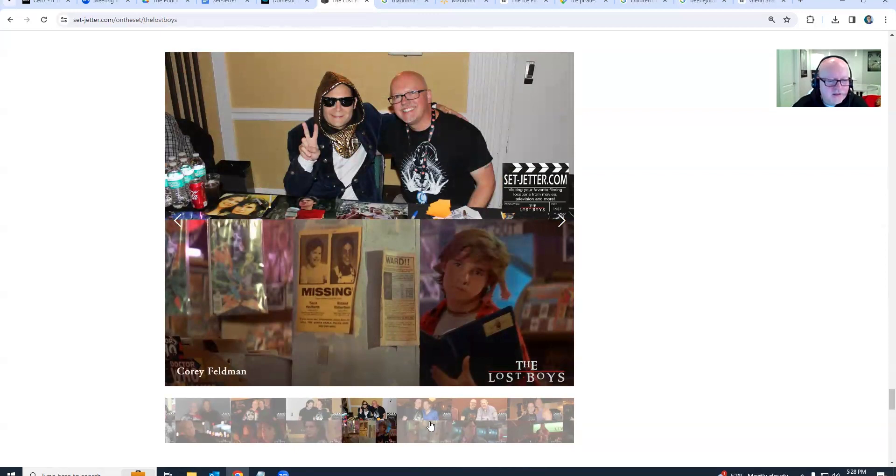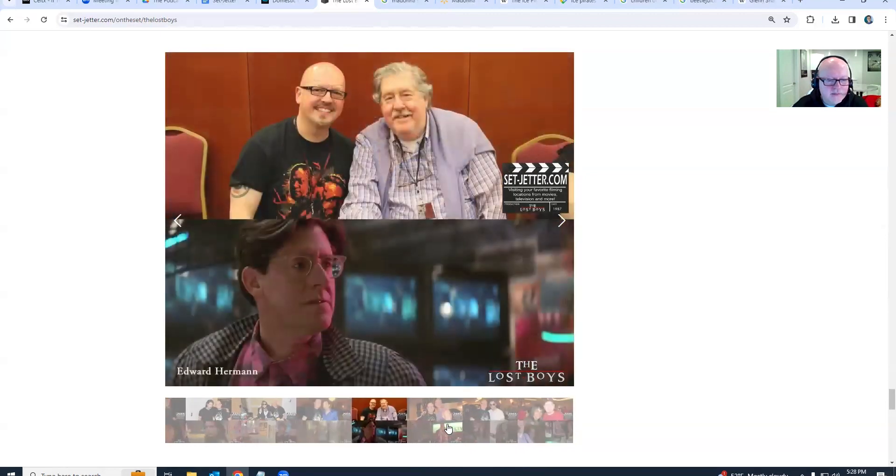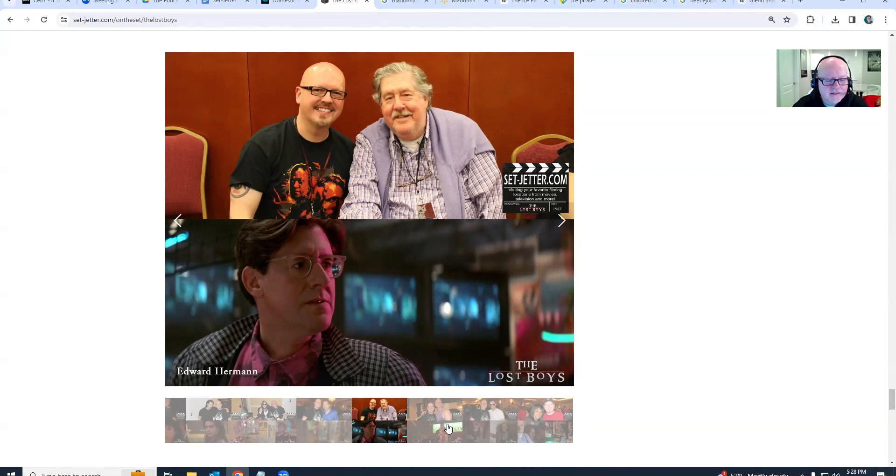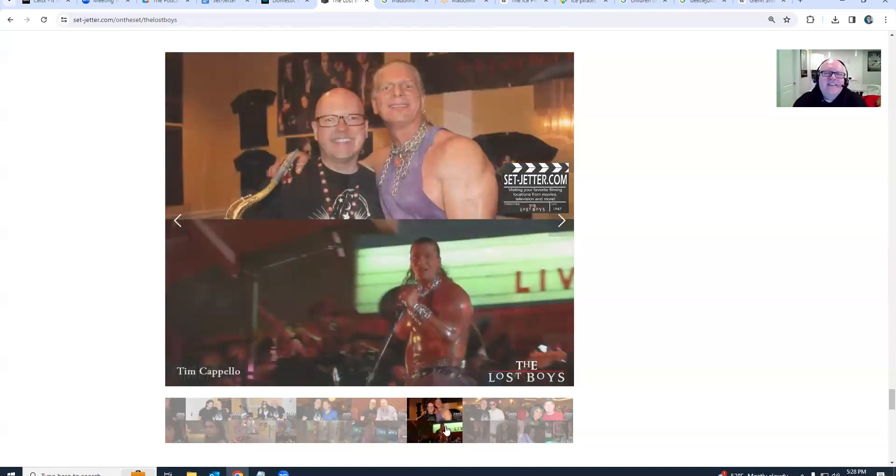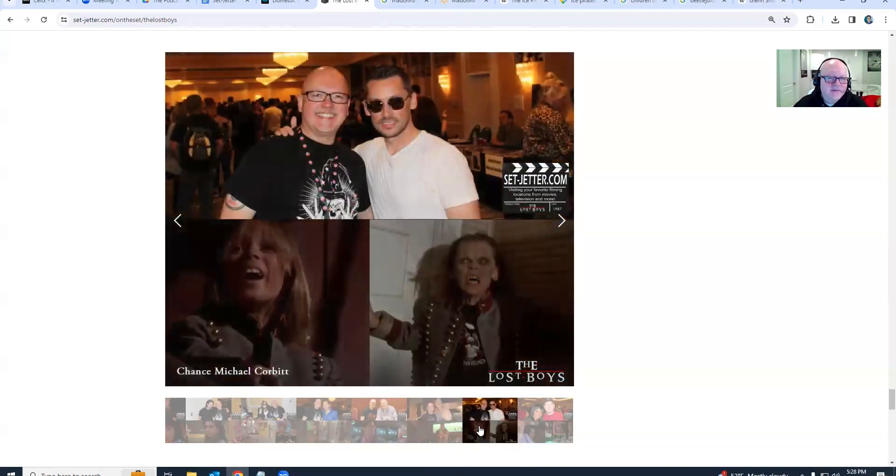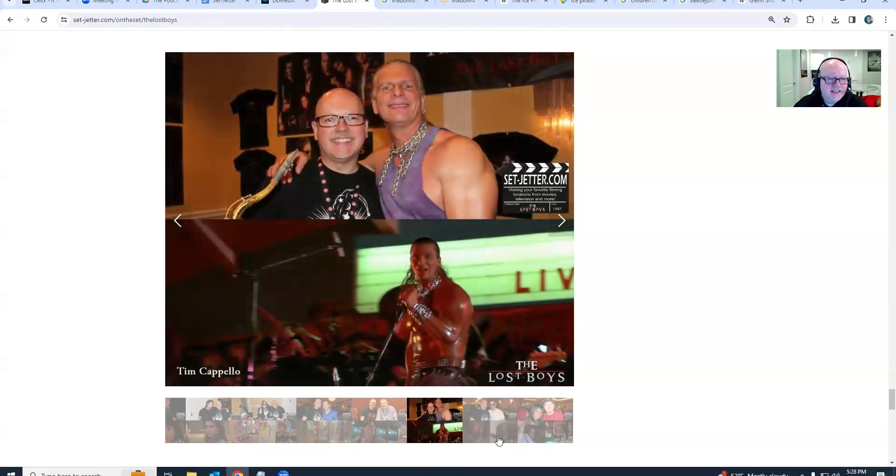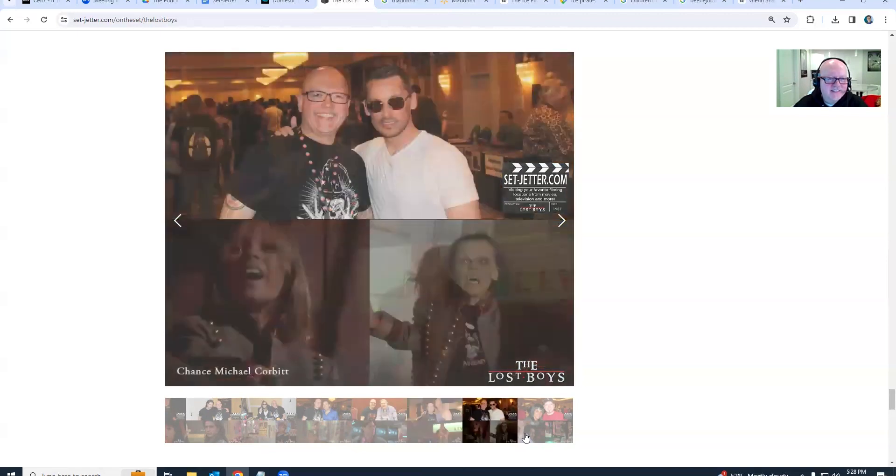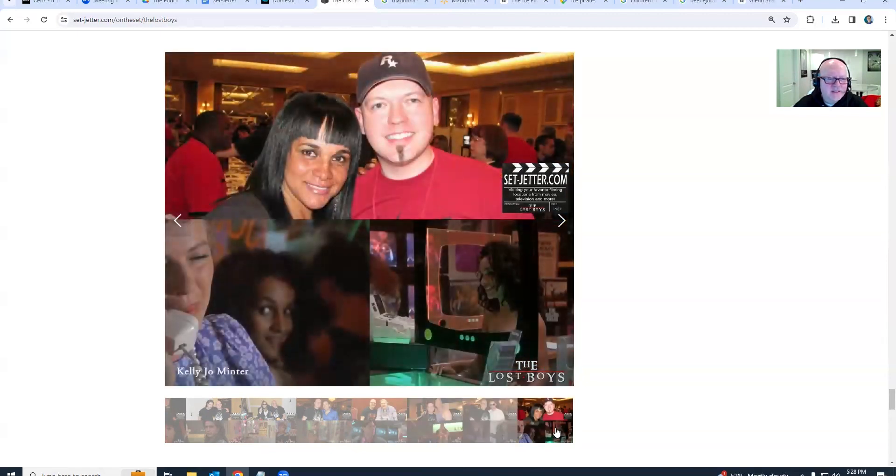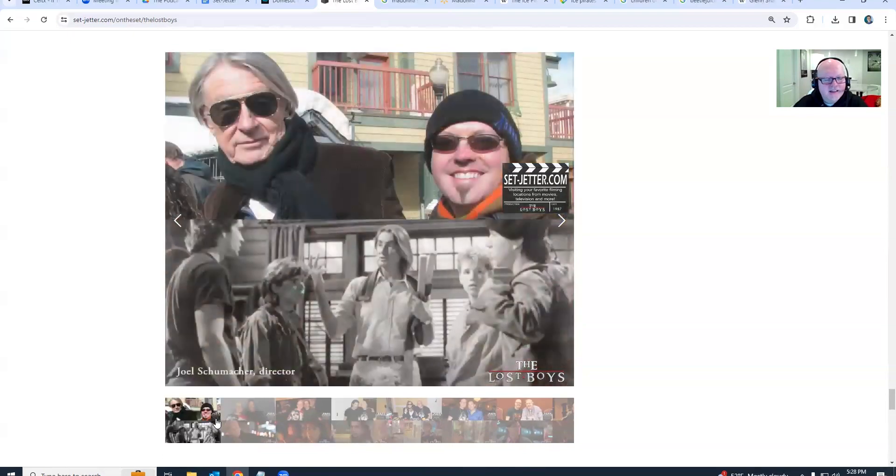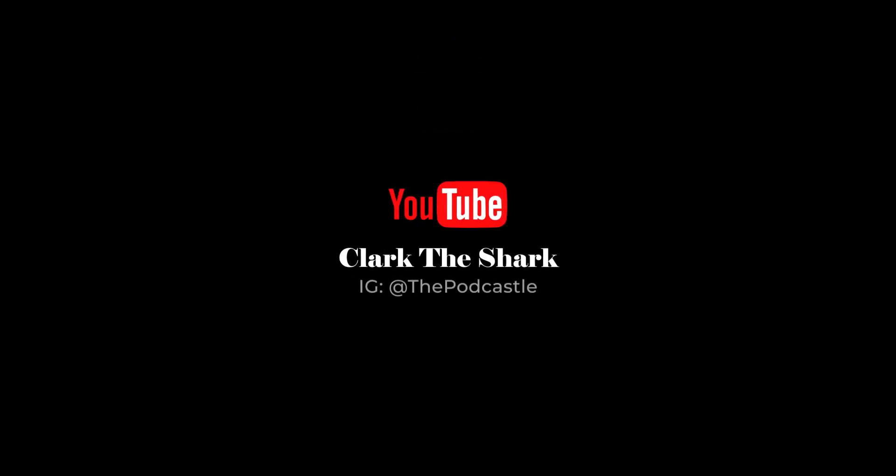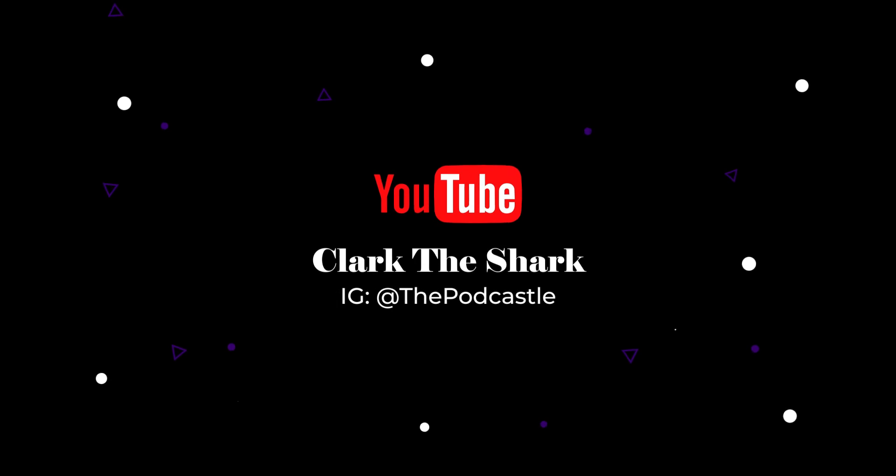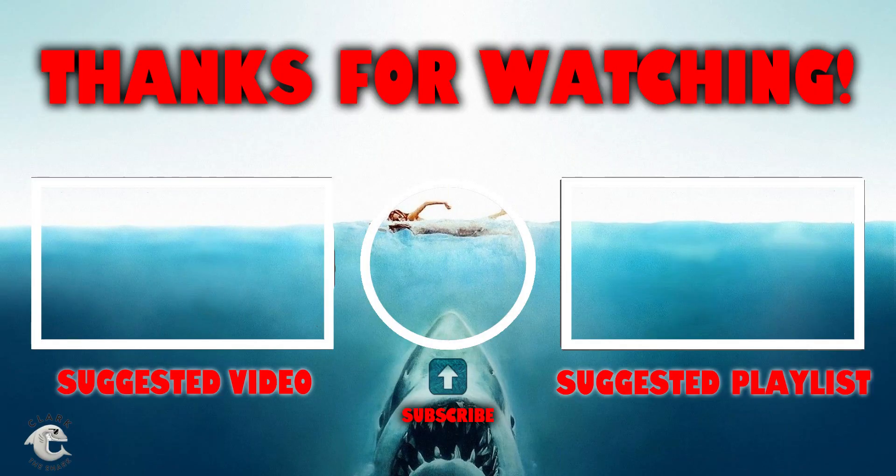So I met quite a few of the cast over the years. Oh yeah, you saw Kiefer Sutherland and Jason Patric and Jameson Newlander, Edward Herrmann, who has also since passed away. Yeah, he did, what else was he in that we've talked about? Annie. He's been in a lot. Tim Cappello with the saxophone, we're in the same. Chance Michael Corbett, Kelly Jo Minter is barely in the movie, but she gets her name in the opening credits. This is so cool.